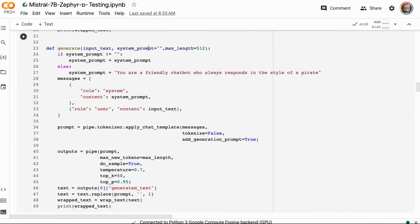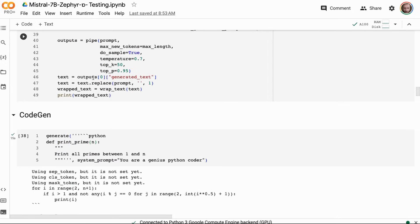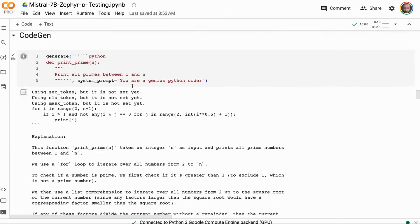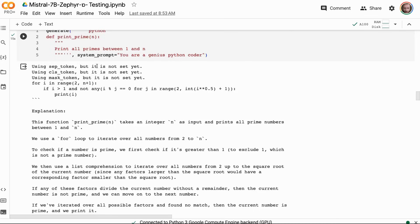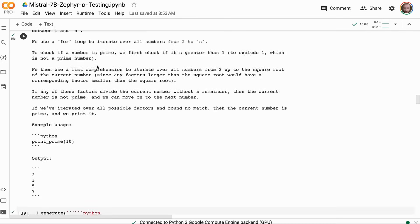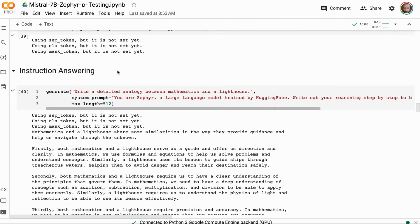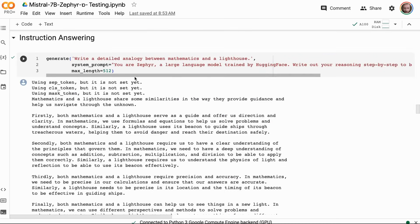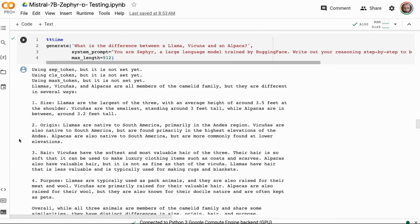And you can see, sure enough, we're able to do our code generation examples just like before, instruct answering examples like before. It does seem to have the base strength of the Mistral 7B in there but definitely a different sort of personality and style, say, compared to the Mistral Orca model, even though some of the answers are actually very similar.